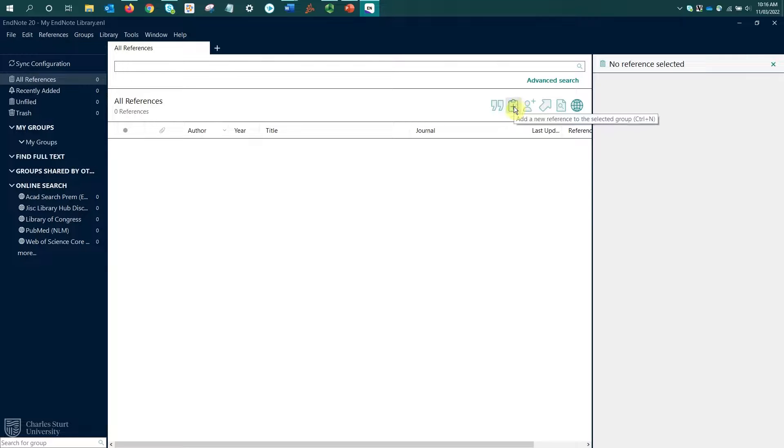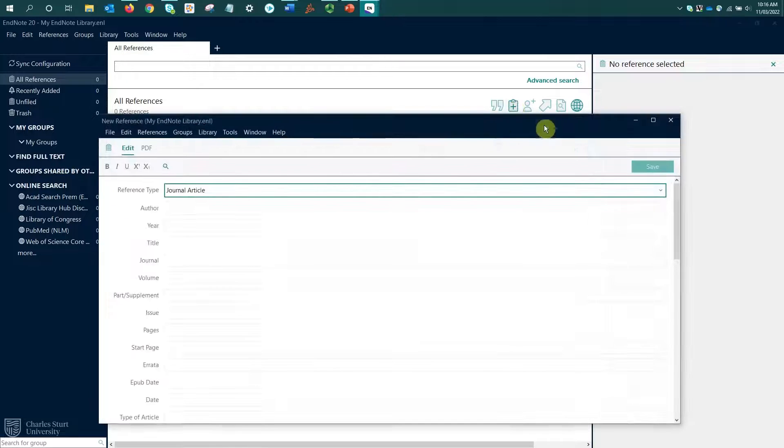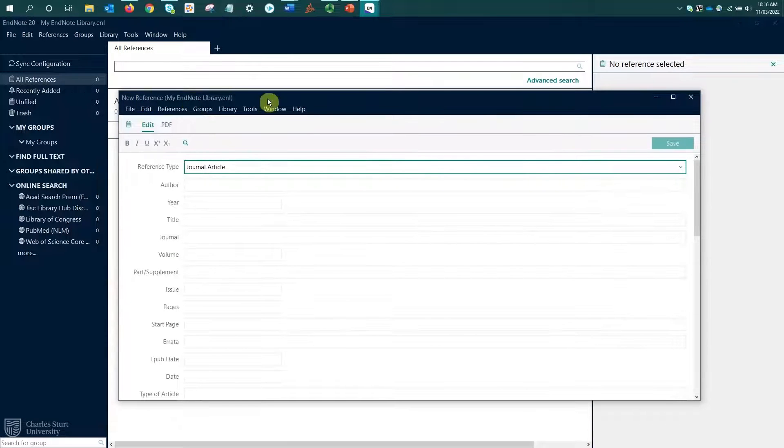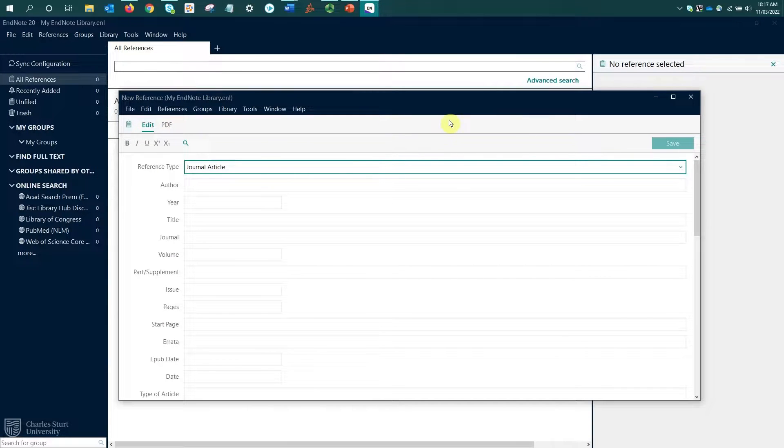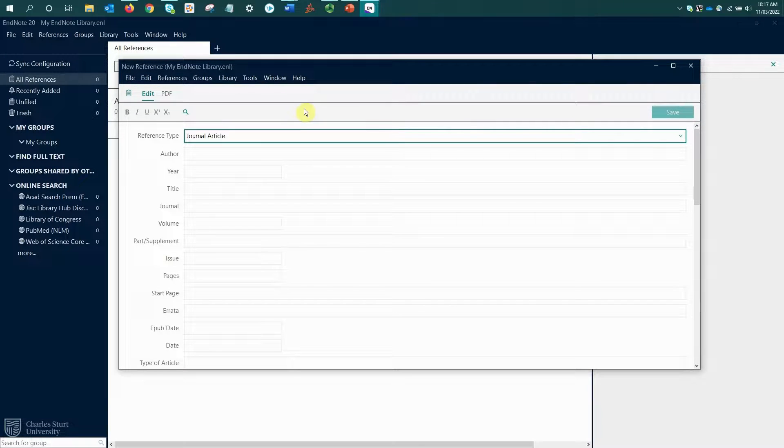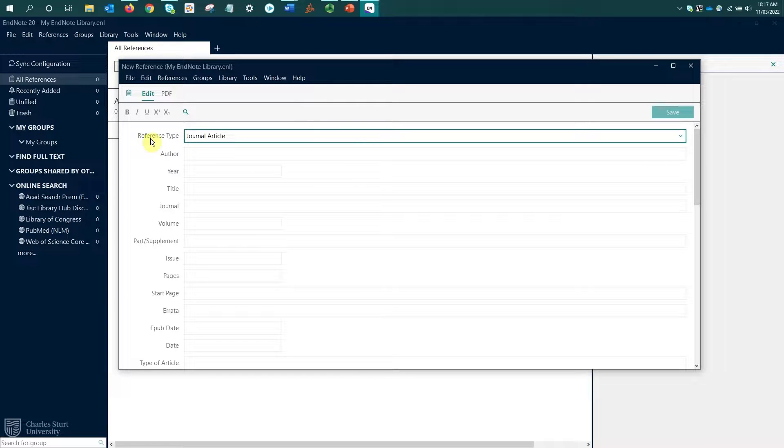This is where we'll use the new reference button, which will open a new reference window where we're going to add the relevant information. The first thing we'll need to do when adding a new reference is select the appropriate reference type. By default, it's selected journal article.